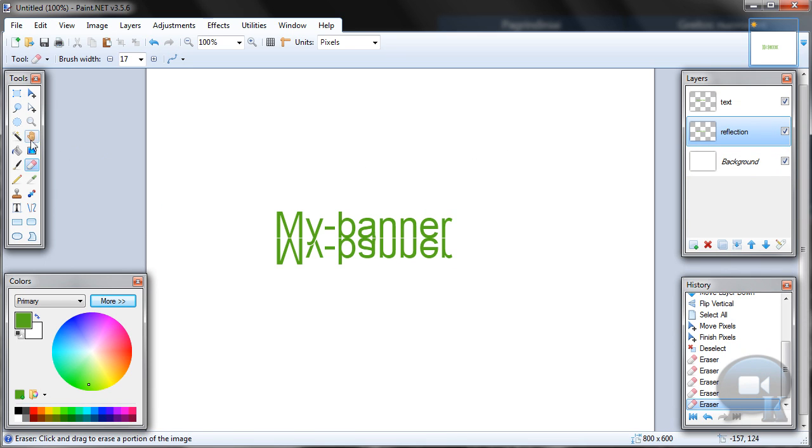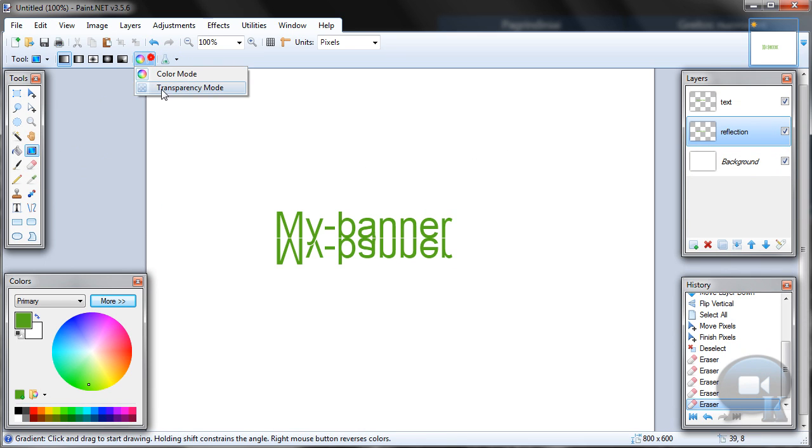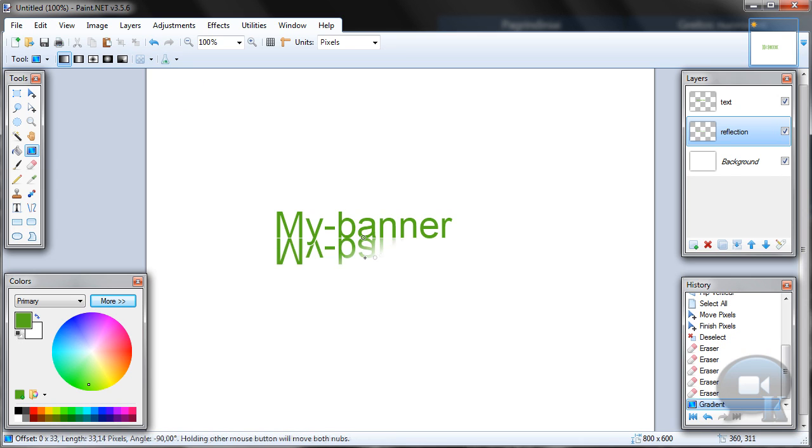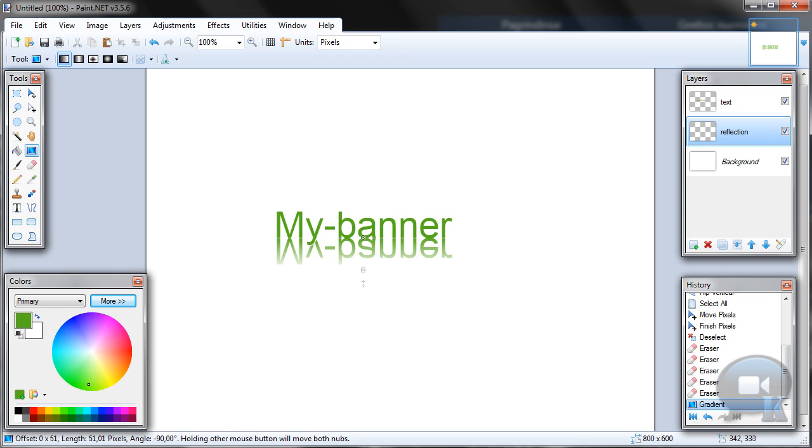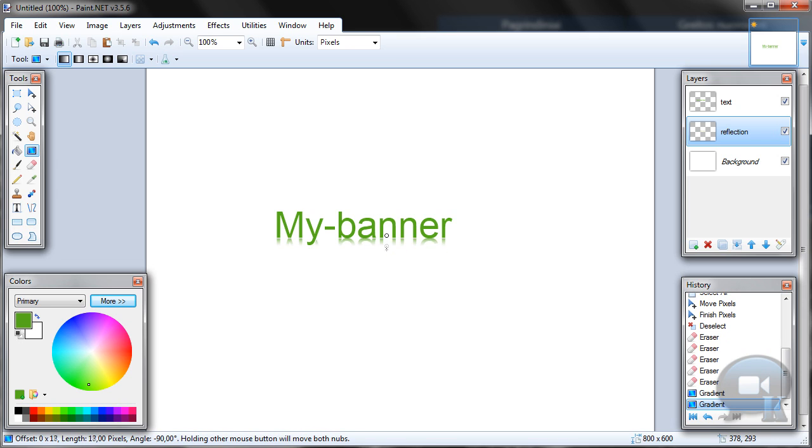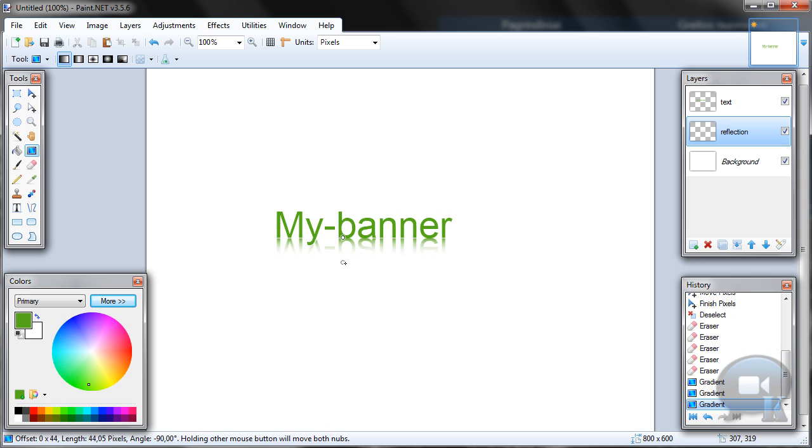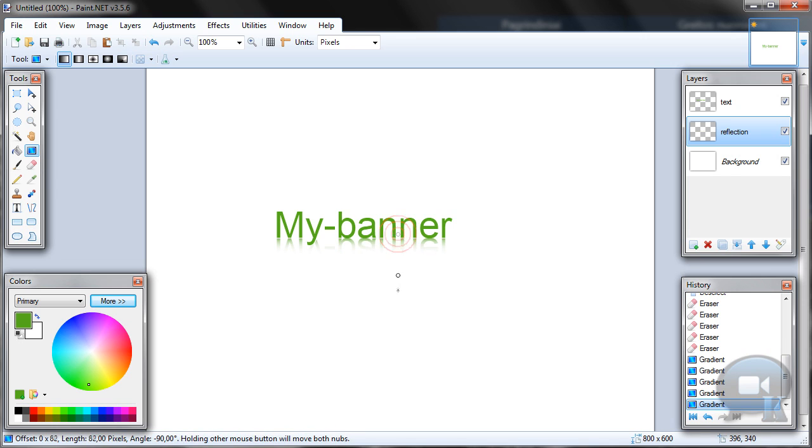Now choose gradient tool, transparency mode. You can hold left shift so you will have perfectly straight line for that. You can do this like a few times.